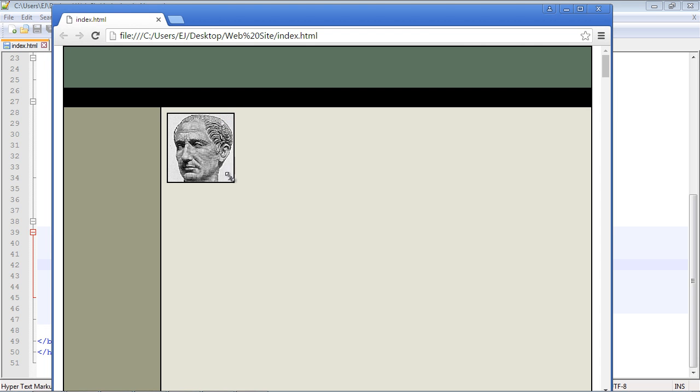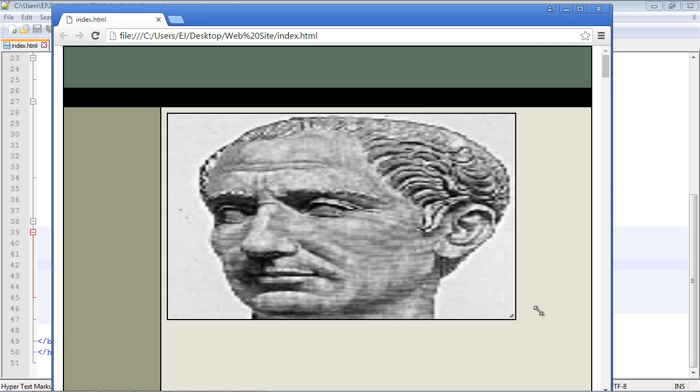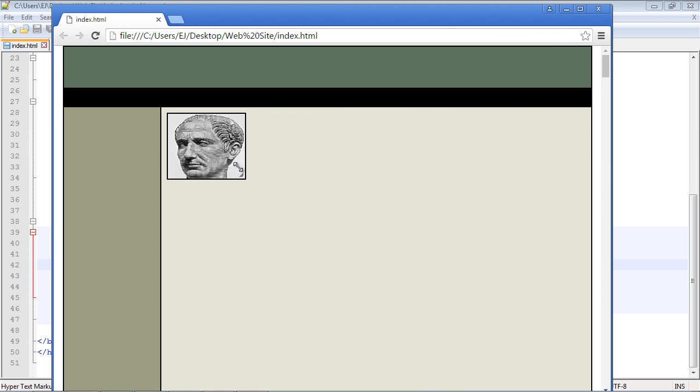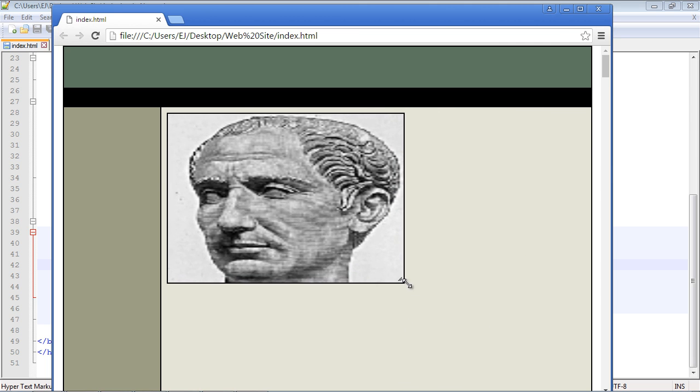Now you'll notice this little marker we get here that allows us to resize the image. And now I can resize this in any way I want. Take a look at that, isn't that nice? And again, you're usually going to use this against images.